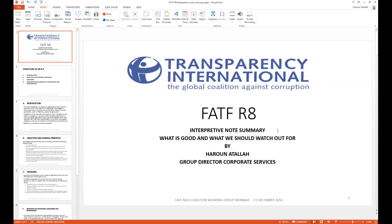Harun Atala from Transparency International explains the interpretive note that follows the Recommendation 8 wording. The interpretive note explains how governments will implement the recommendation and is divided into four sections: A (introduction), B (objectives and general principles), C (measures), and D (resources and supervision, monitoring, and investigation). The recommendation itself has three parts. The first issue is defining what constitutes a nonprofit organization — a broad, functional definition including charitable, religious, cultural, educational, and social activities.